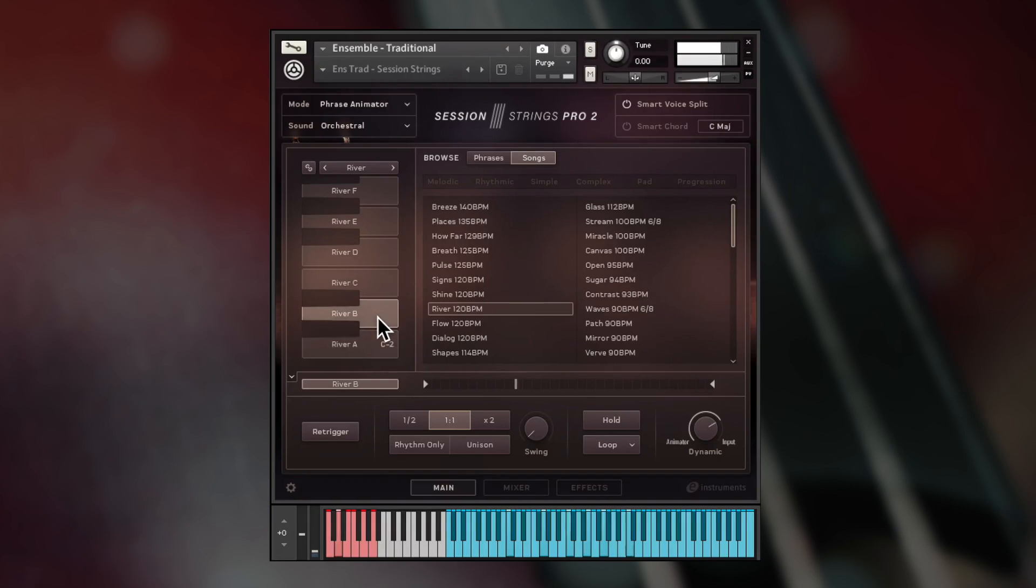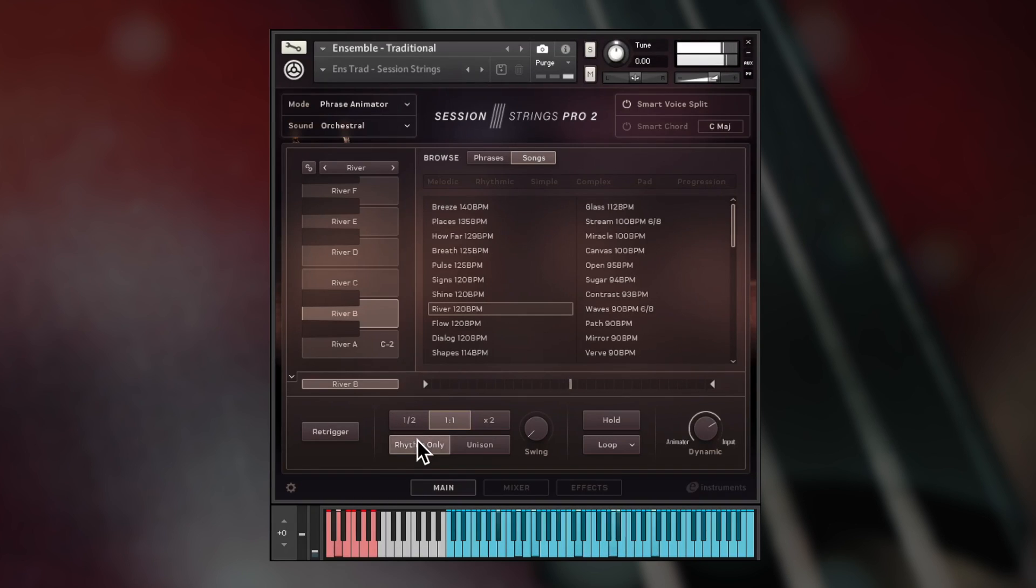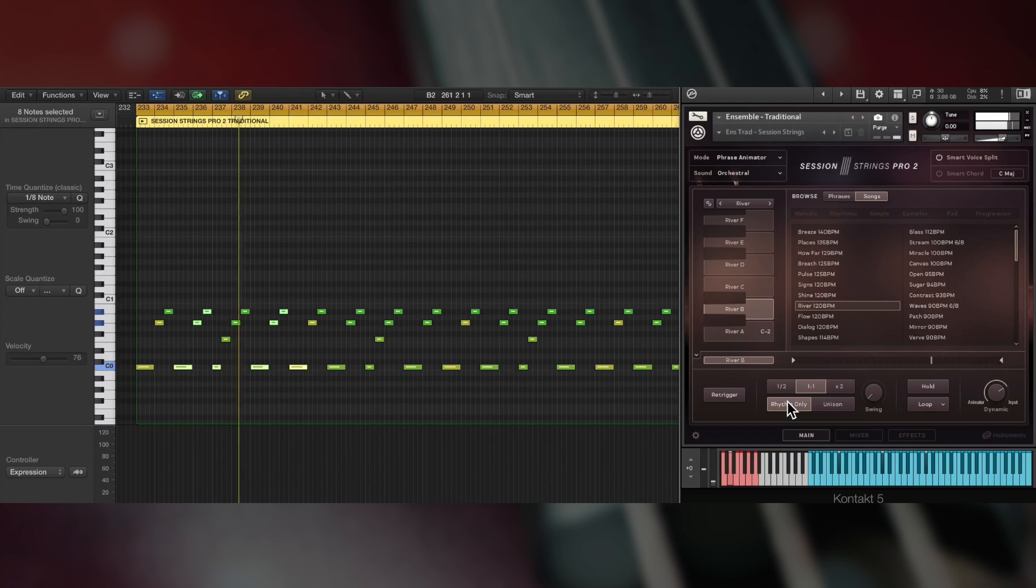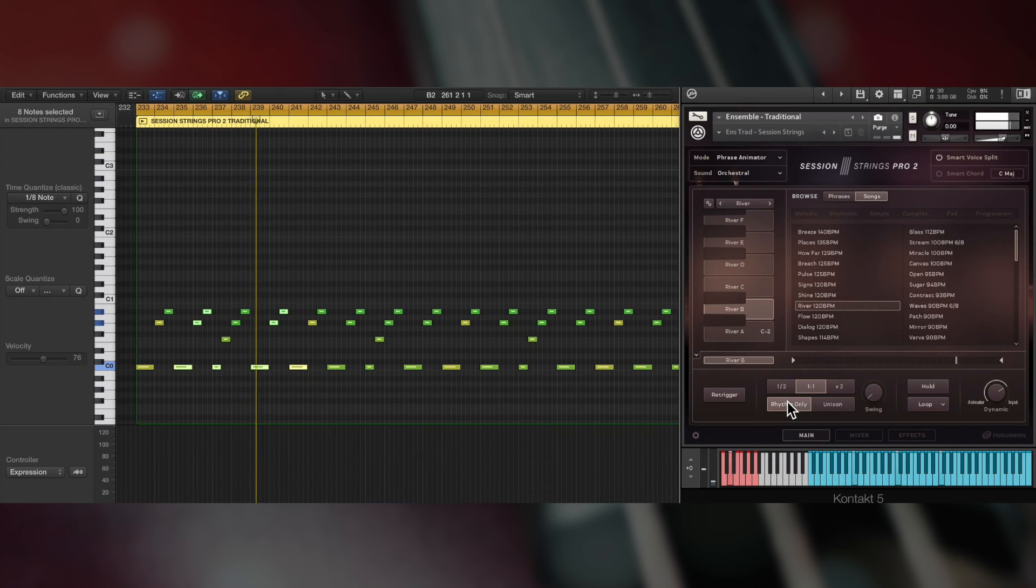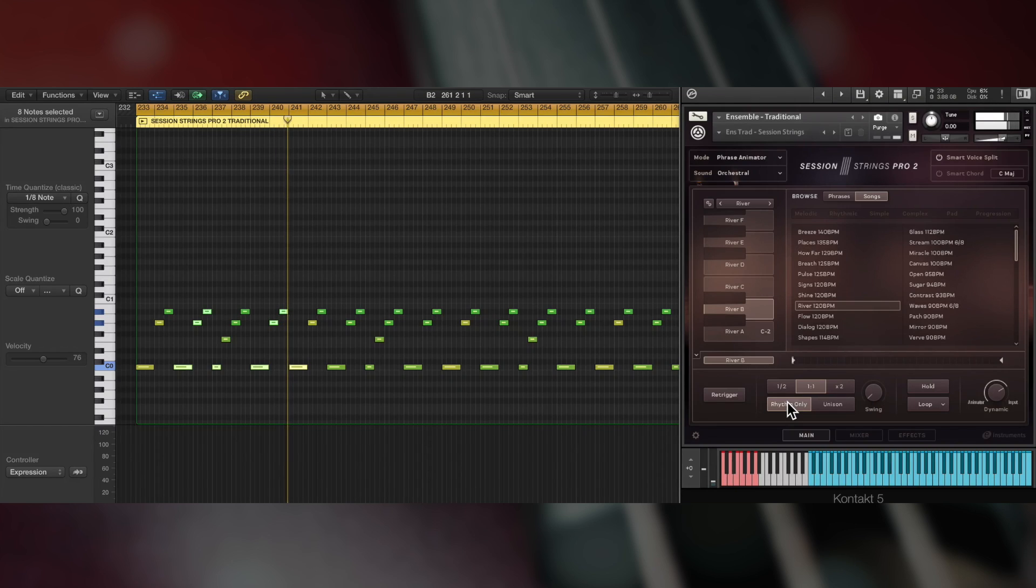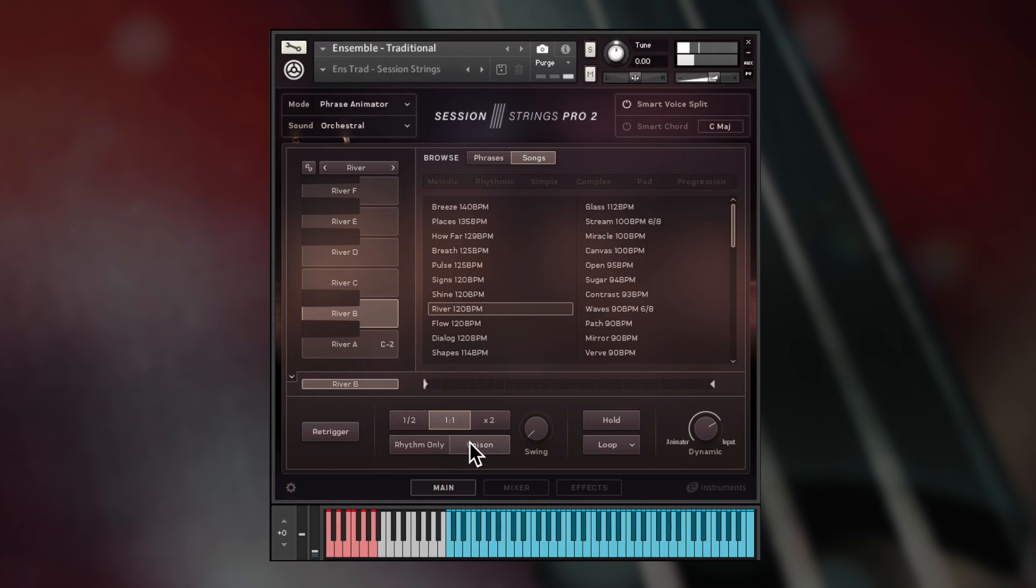You can alter the feel of the phrase by selecting rhythm only, where only the rhythm of the phrase plays, or unison, where all instruments play at once.